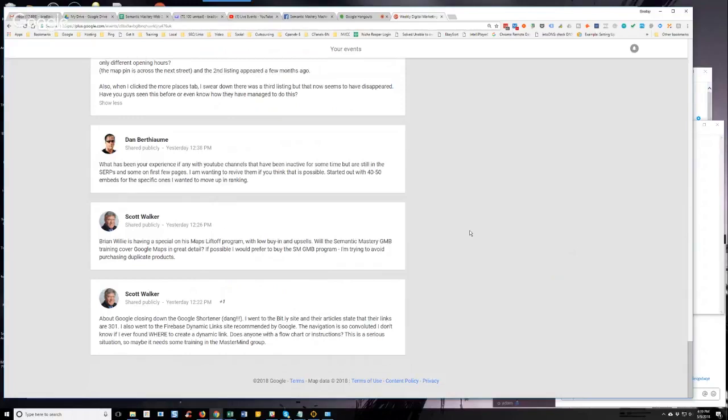In the meantime, since we have so many accounts that we've used the Google URL shortener in, we're still under the grandfather clause where you can use it until next April. So we're still using it. It hasn't gone away, it hasn't disappeared, it hasn't stopped working at all.